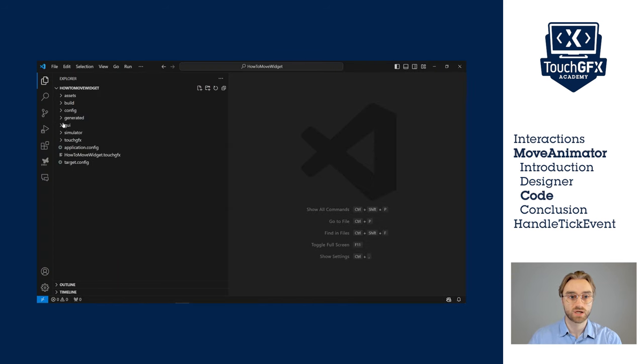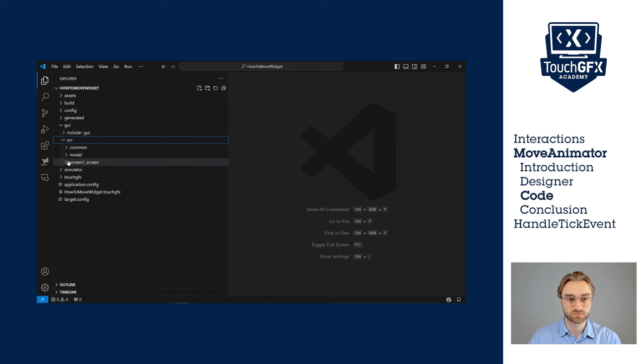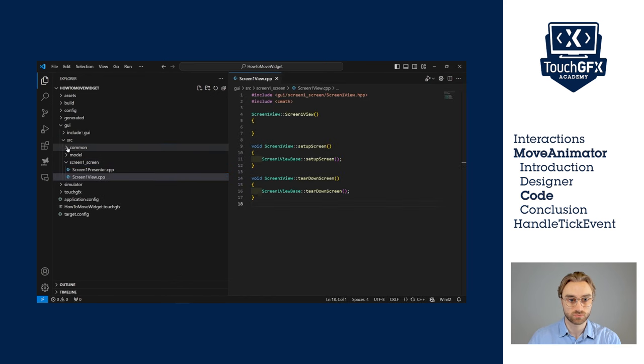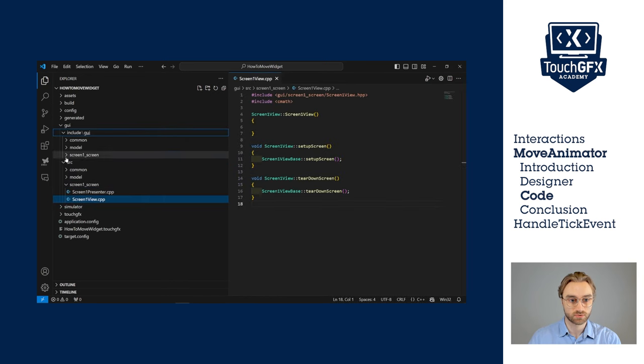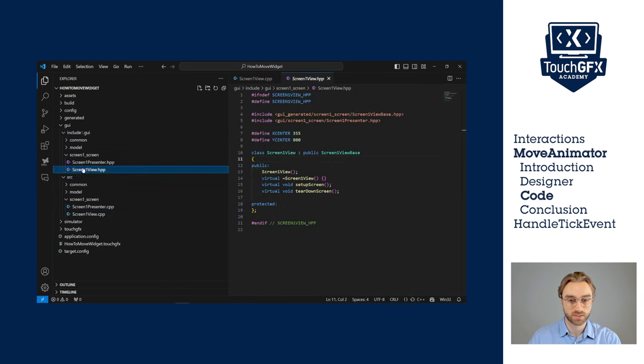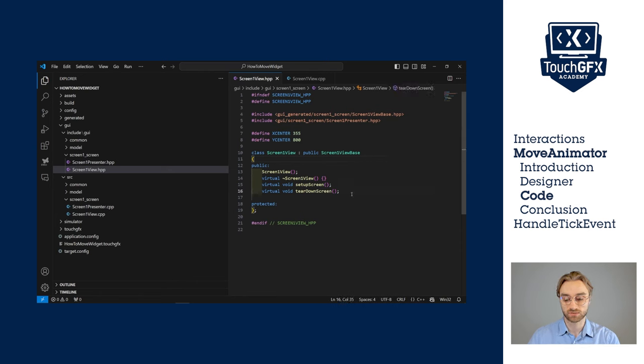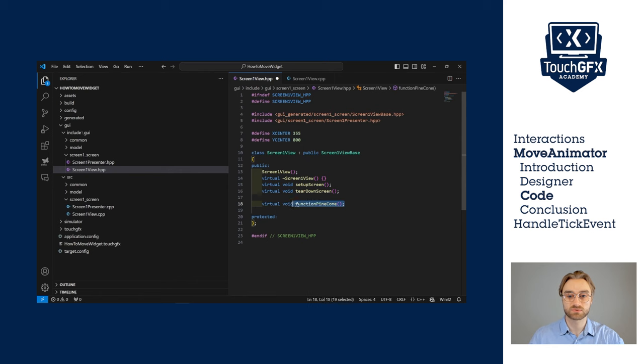So button clicked, flex button 2 and call new virtual function. We'll call it function pine cone. Now let's generate code and see what it looks in Visual Studio Code. We will have to open GUI, then source, screen 1 and the view. And same for the include, we want screen 1 and the view. Now we have the view CPP and view HPP.